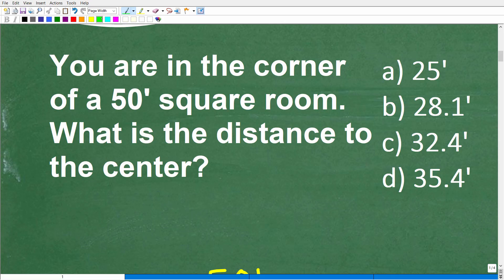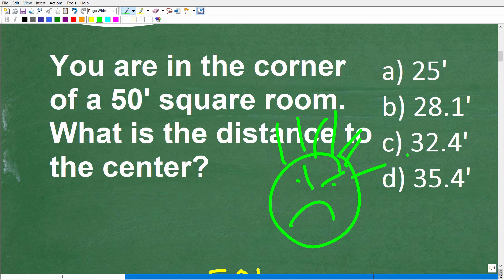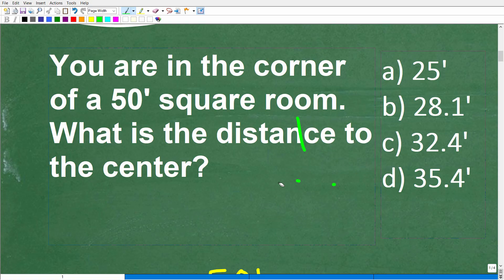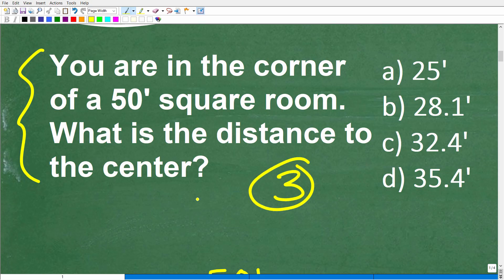All jokes aside, we have this math word problem, and most people don't like math word problems. For those of you with math phobia, especially when it comes to word problems, you need to slow down and always use the rule of three: read the problem at least three times and make sure you understand the question.